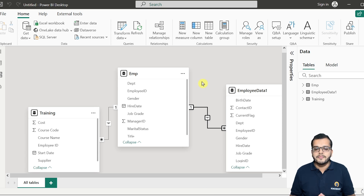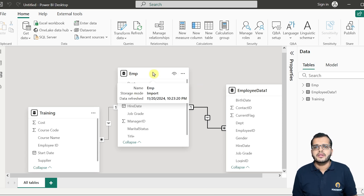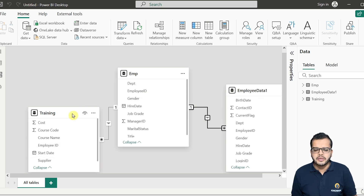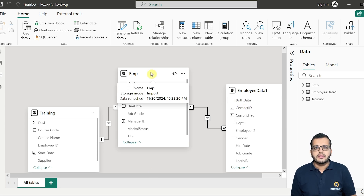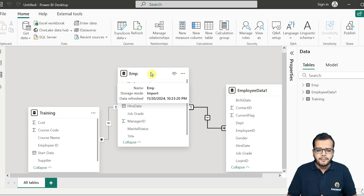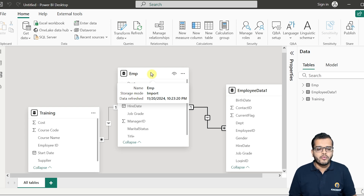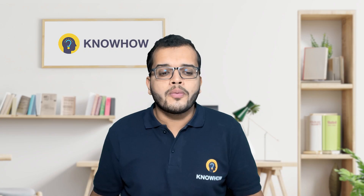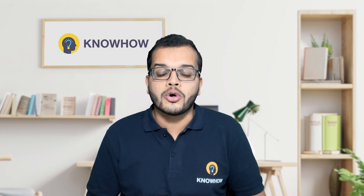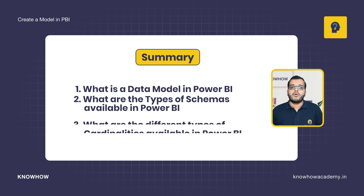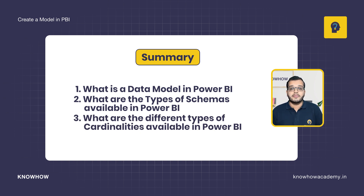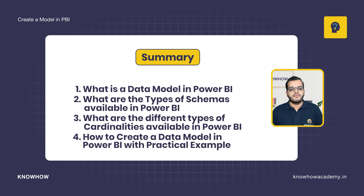Considering our example, the employee table is the fact table and the other tables are dimension tables connected to it, forming a star schema. In this video we have learned what a data model in Power BI is, the types of schemas available — star and snowflake — the different types of cardinalities, and how to create a data model in Power BI with a practical example.